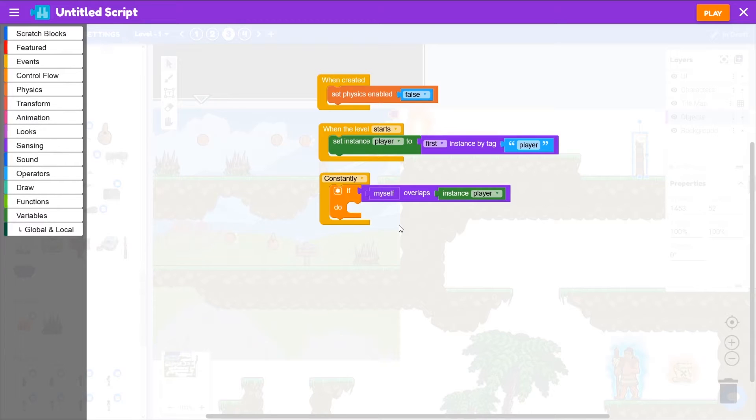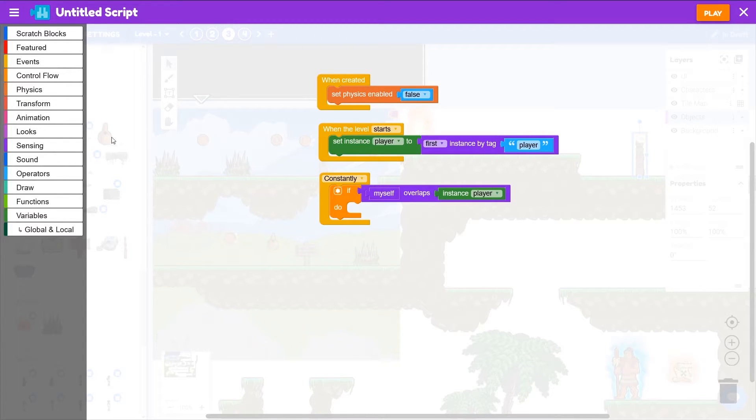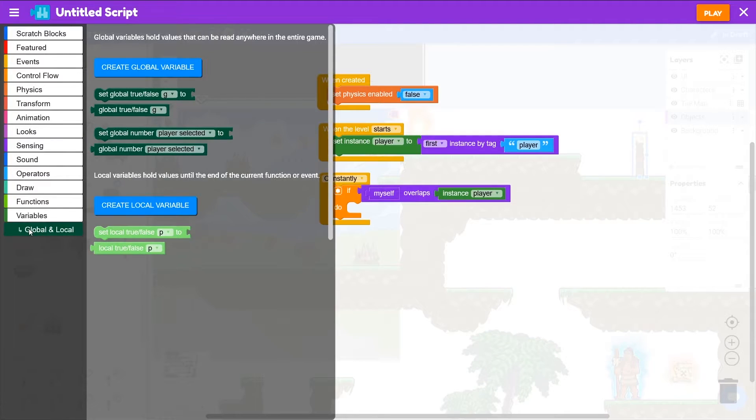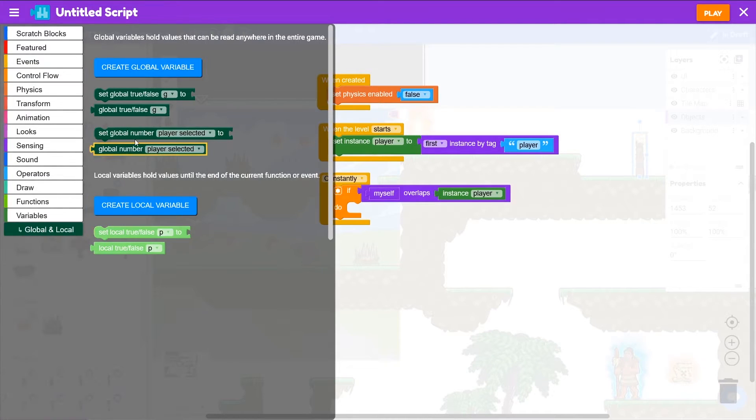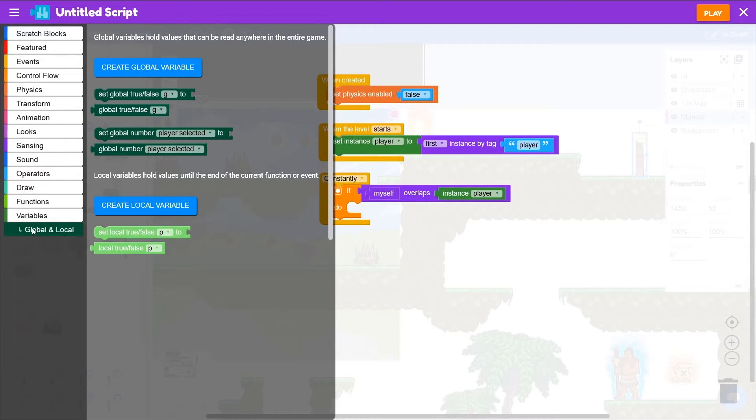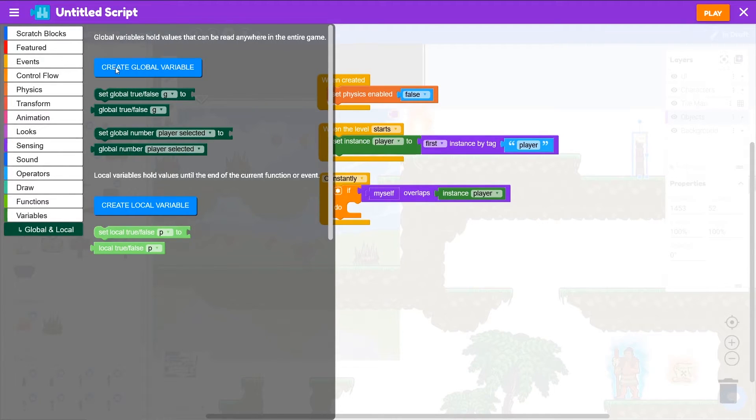And so that we can have this information work across levels, we're going to have to use global variables which remember their values across levels. All objects, all levels will be able to access global variables. So there we go, we've got our global variables player selected.